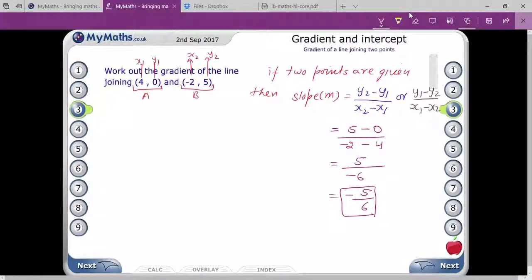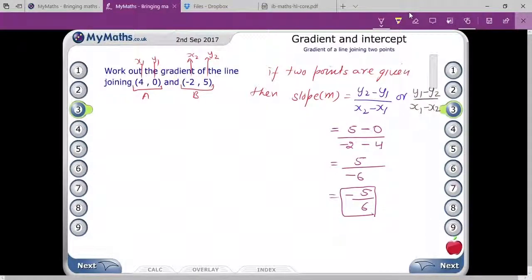So you are getting this slope with respect to whatever points are given to you. Do you understand? Yes sir.